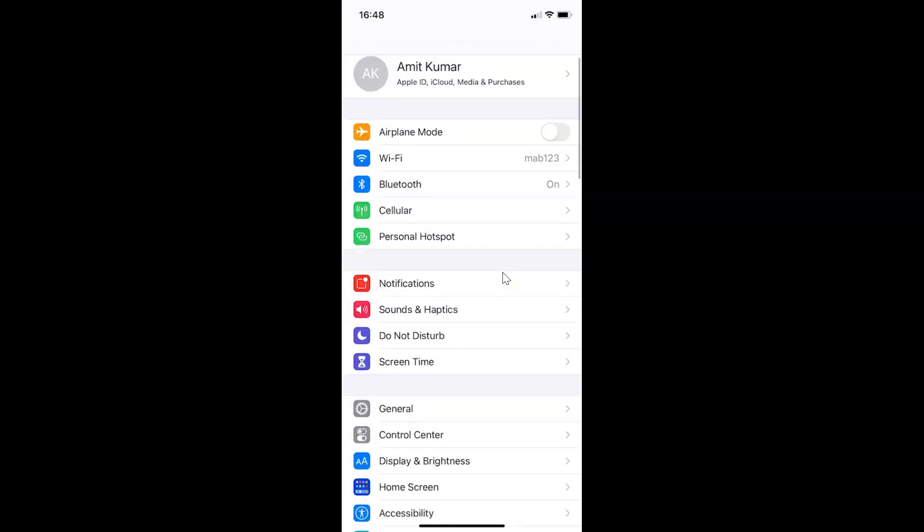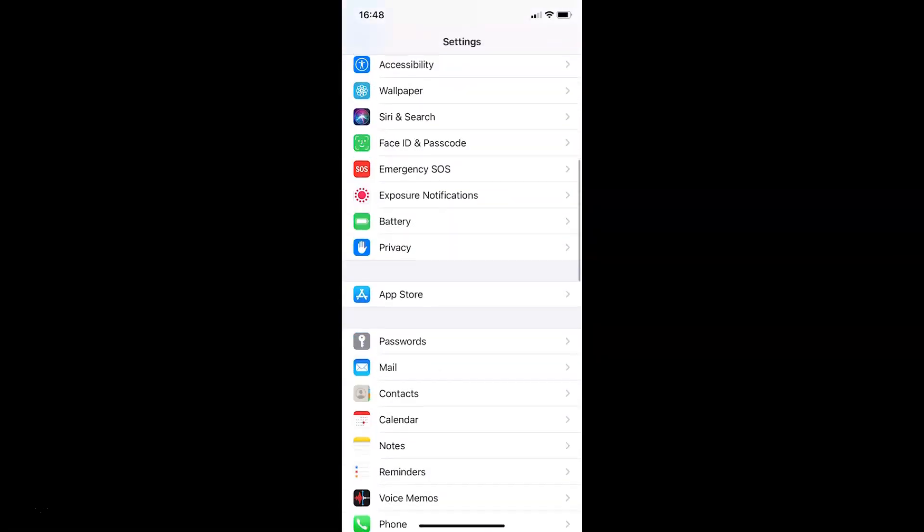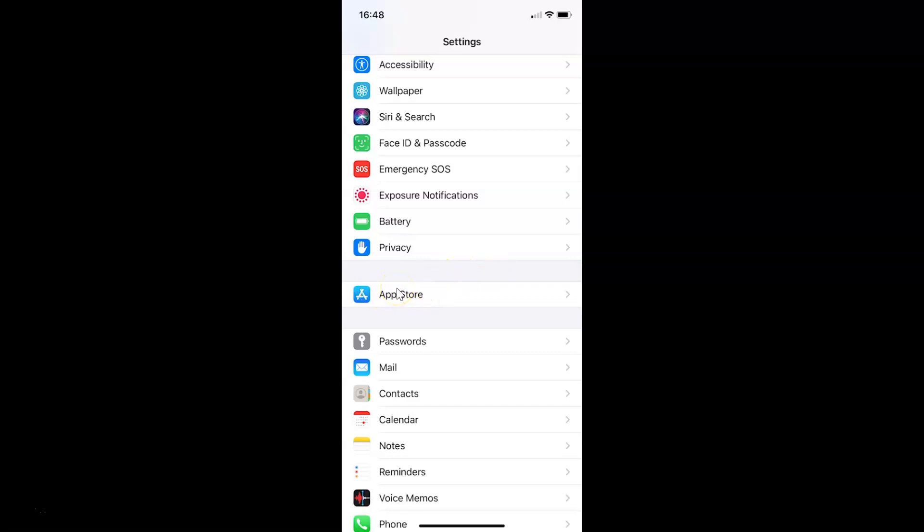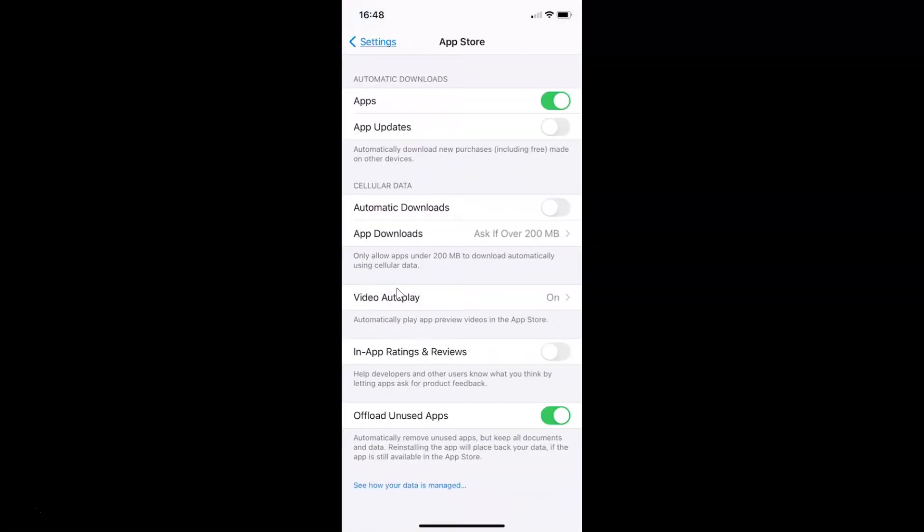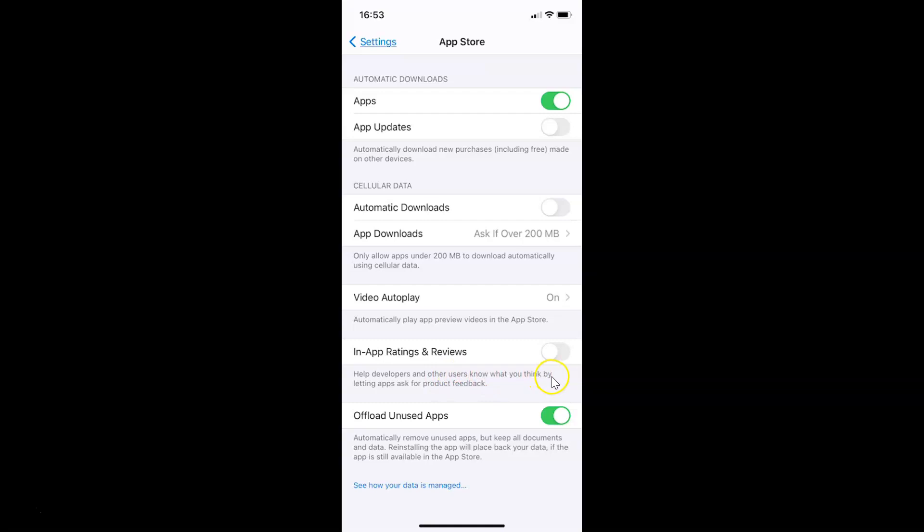Let me go to that. Here is the App Store. You have to tap on this to open it. You can see the App Store screen is opened. On this screen, we have the option 'In-App Ratings and Reviews' which helps developers and other users know what you think by letting apps ask for product feedback.